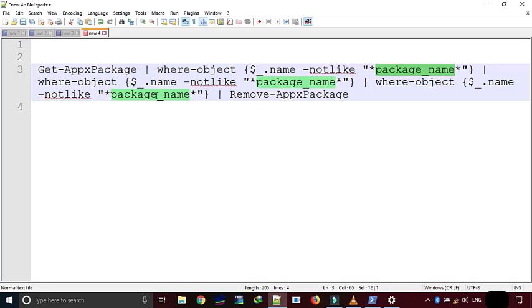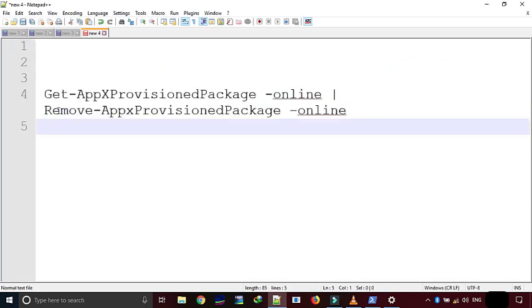Now remember, even though you have uninstalled all the apps for all the users, every time you create a new user, the default apps will be reinstalled for that new user. You can stop this default behavior of Windows by executing this command.